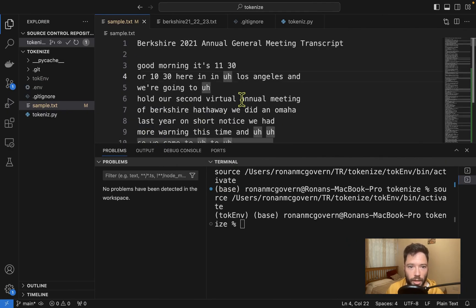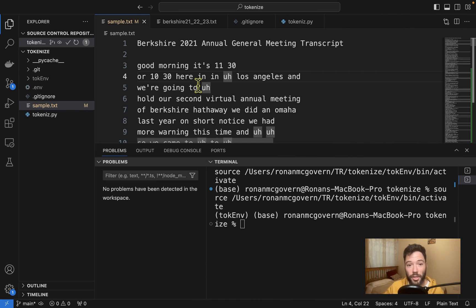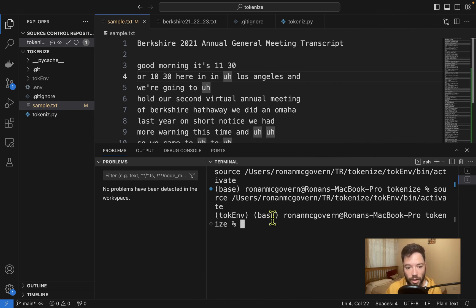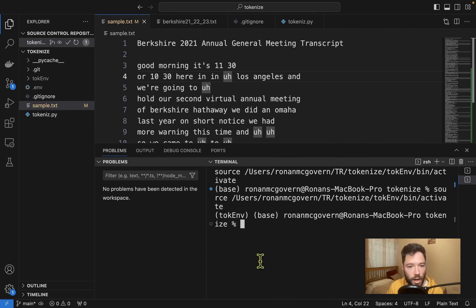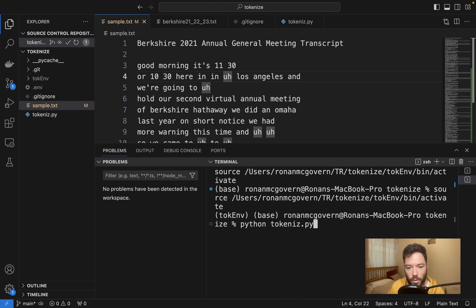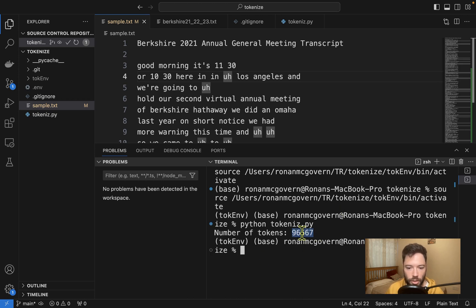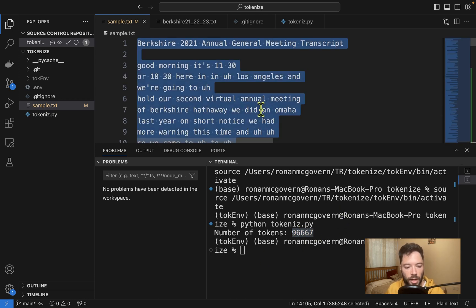Next up, I'll grab a large paragraph of text. I have one prepared here—it's a concatenation of Berkshire annual general meetings concatenated together. You can see here I'm going to measure how long this is with python tokenize.py. This is just under a hundred thousand tokens in length as measured with the GPT-4 tokenizer.